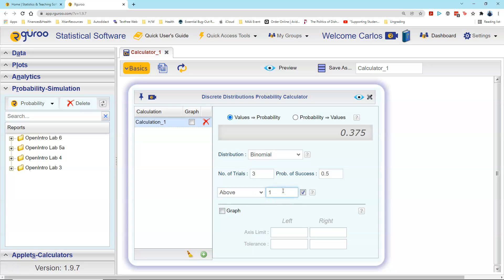In this case, we want greater than or equal to 1. When we click on the preview for that, we see that the probability of getting one or more — that is, at least one head out of three coin flips — is 875 thousandths.